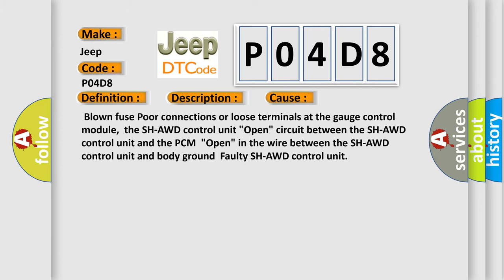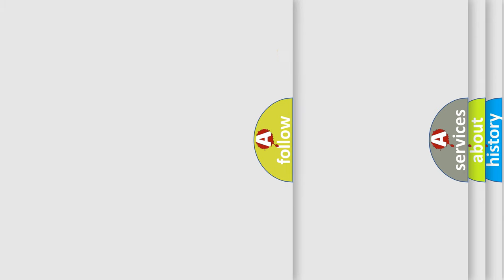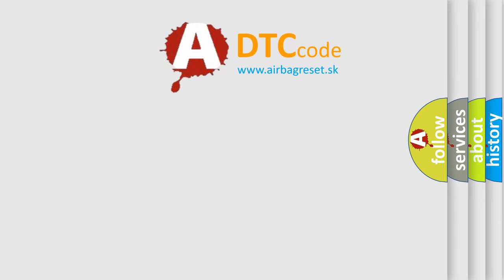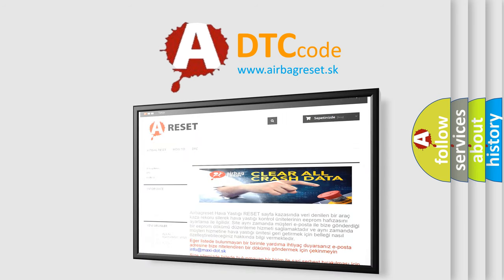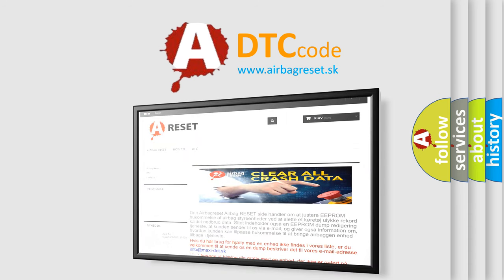The Airbag Reset website aims to provide information in 52 languages. Thank you for your attention and stay tuned for the next video.